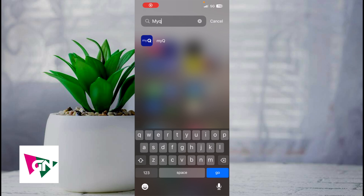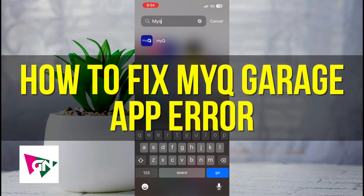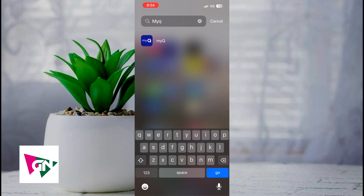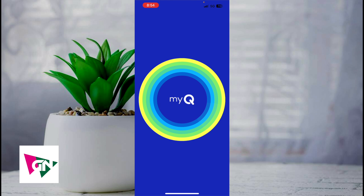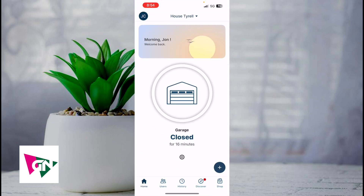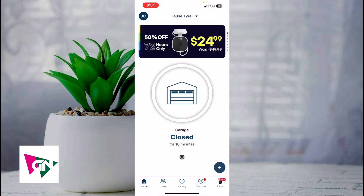Hey everyone and welcome back to another video. In this video I'm going to show you how to fix MyQ garage app error. This video is going to be particularly useful for individuals — let's say that you're trying to use the MyQ app and you run into an error while you're trying to close your garage. How do you actually go about fixing that?